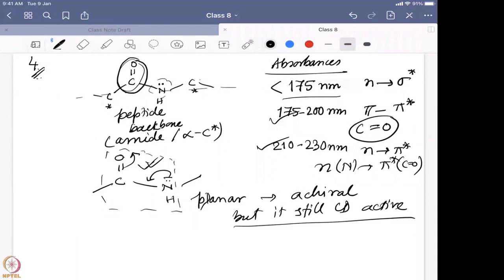Most students wrote that the amide is somehow losing its planarity — that is not entirely correct, because the amide bond maintains quite good planarity. Some wrote that forming the alpha helix or beta sheet creates strain on the amide region, pushing it slightly out of plane. One student also discussed the Ramachandran plot in this context.